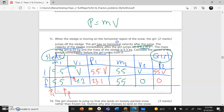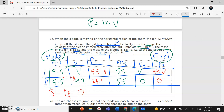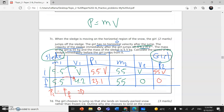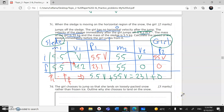Using conservation of momentum — P initial equals P final: 5.5V + 55V = 23.1 + 0. Taking V as a common factor: 60.5V = 23.1, giving V = 0.38 m/s.